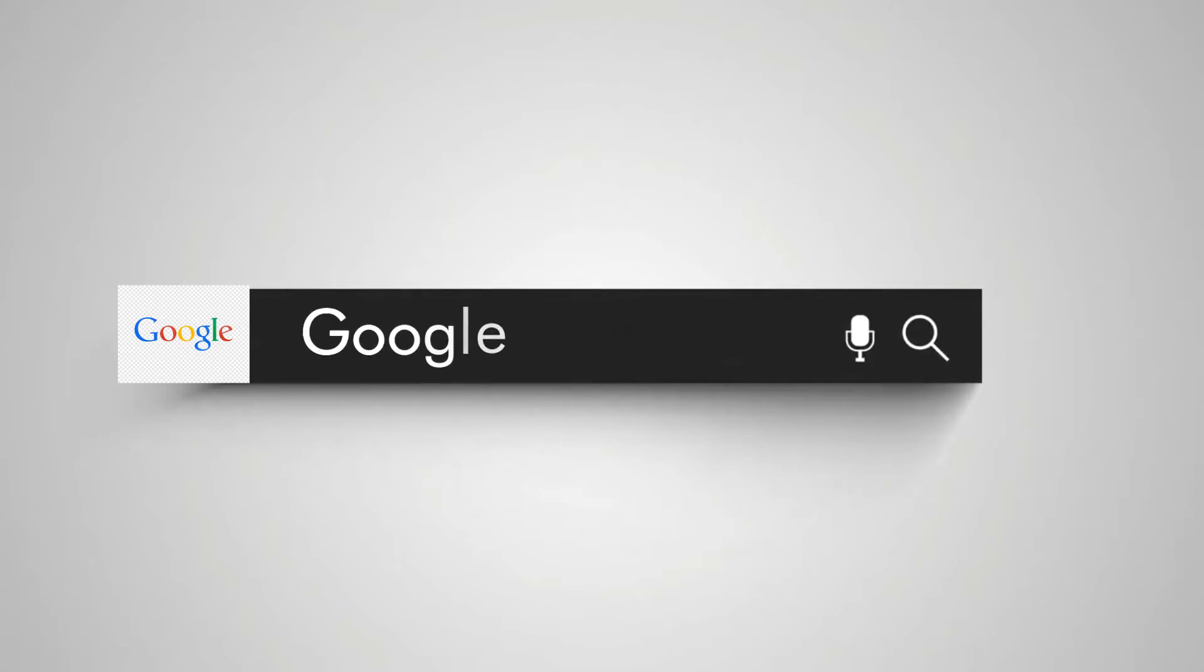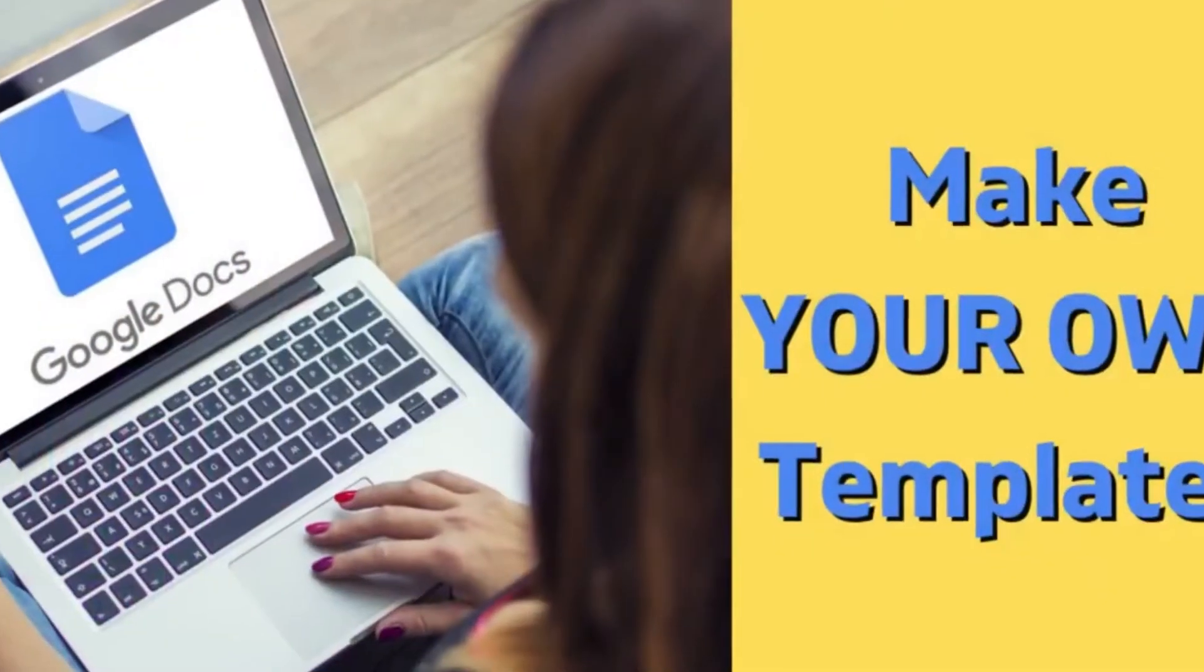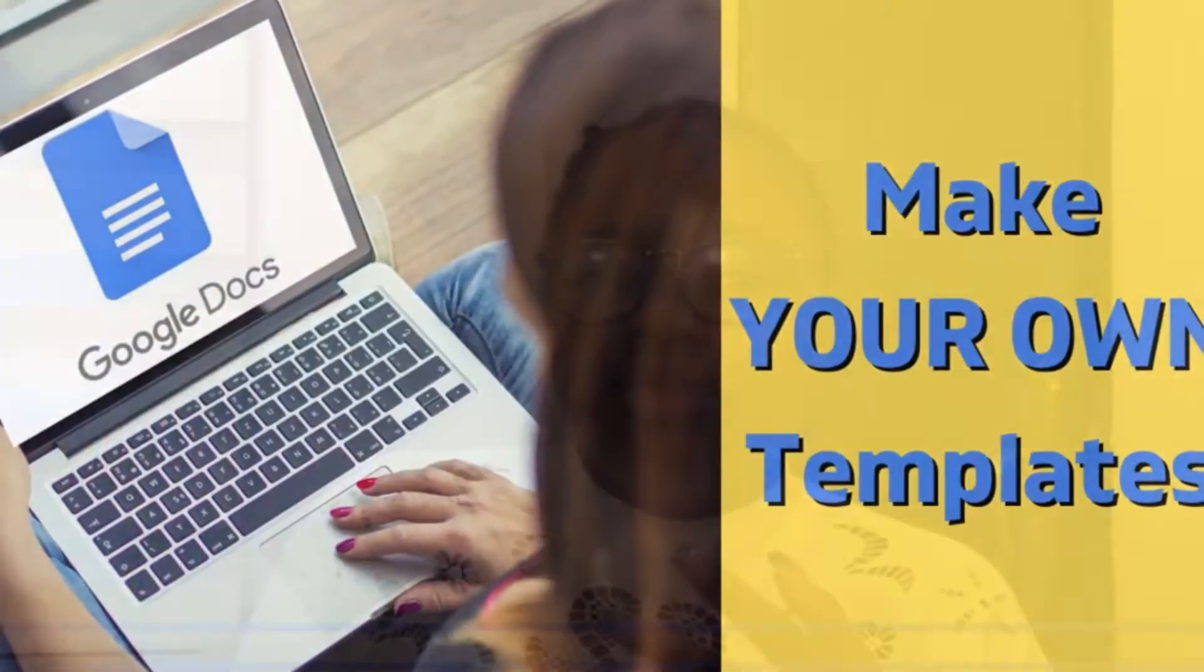Google has given you the opportunity where you can collaborate real-time with everybody, so long as they have access to their Google email address and can access Google Docs. You can use it on your mobile, desktop, and tablet. It's brilliant.